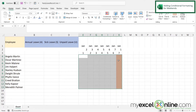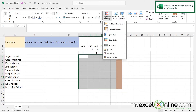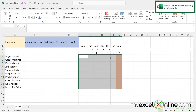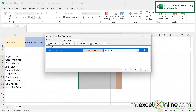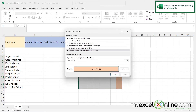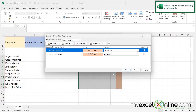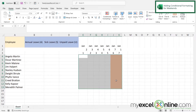I also want Saturday highlighted. I'll go to Conditional Formatting, Manage Rules, highlight the existing rule, and do Duplicate Rule. Then I'll hit Edit Rule and change the value from 1 to 7 for Saturday, and say okay. Now I can see that my weekends are in fact being highlighted.